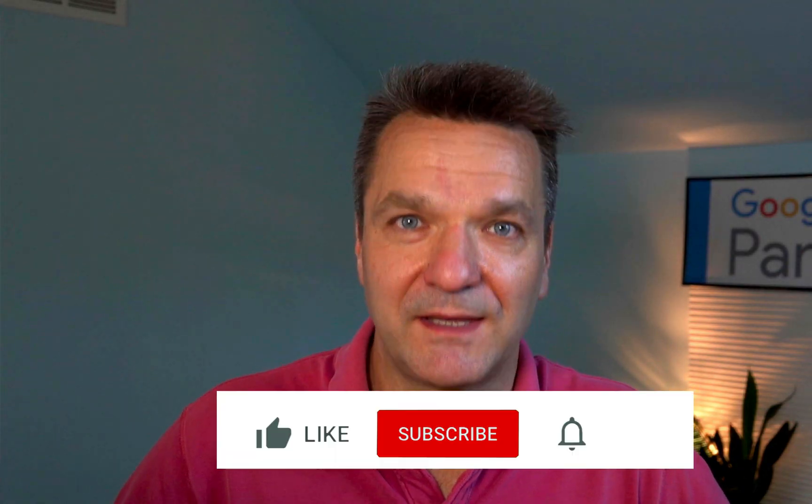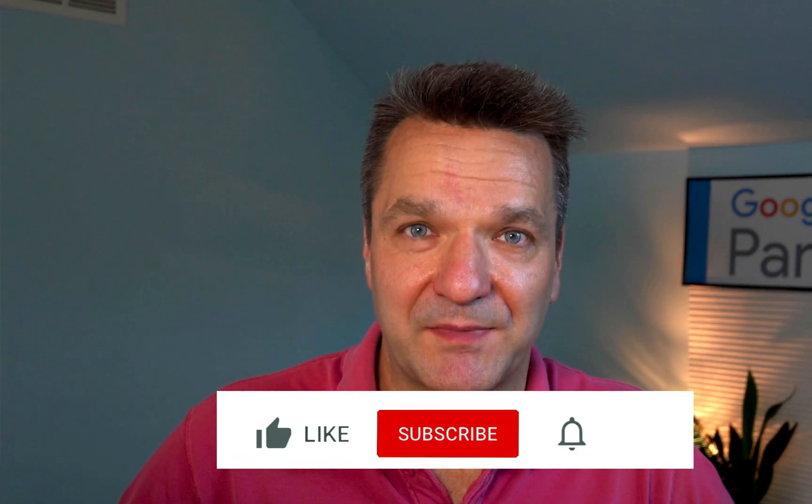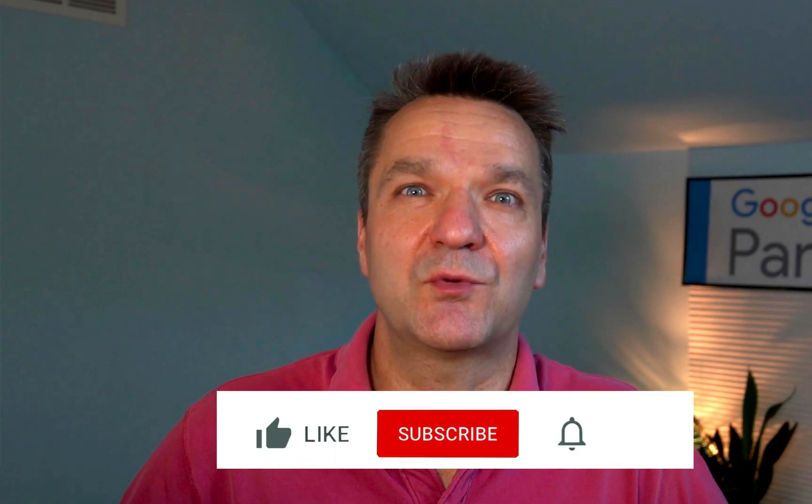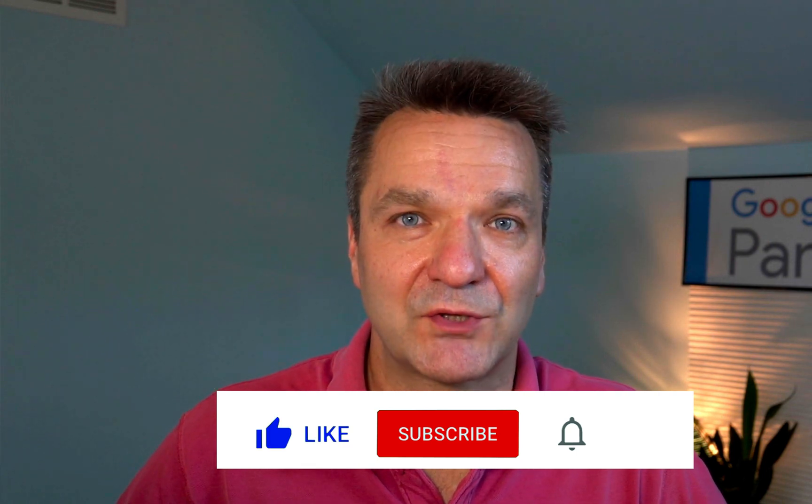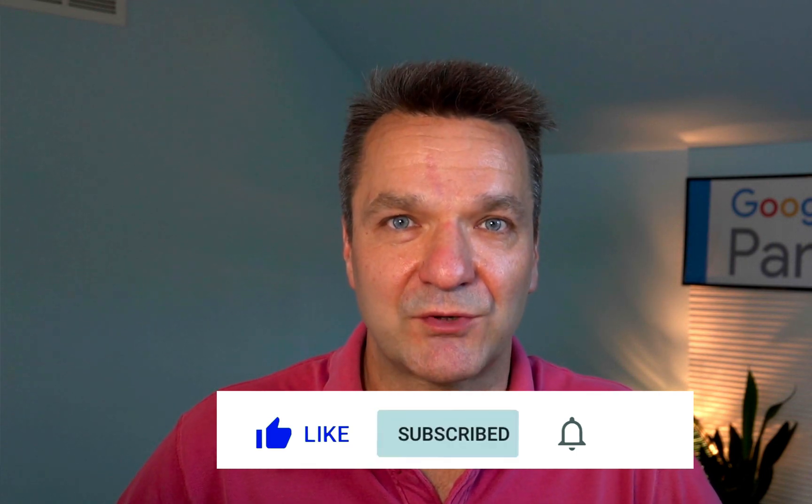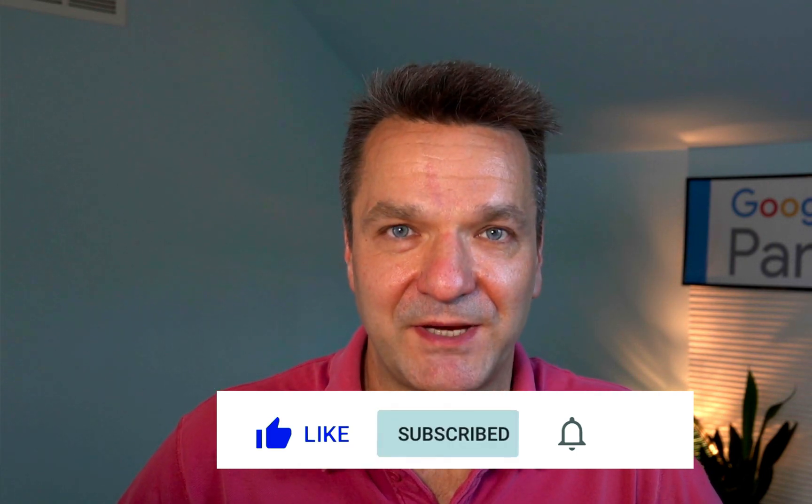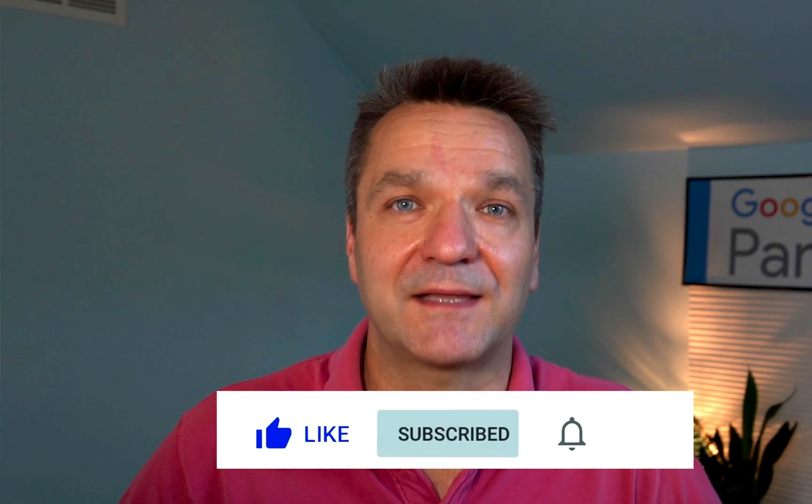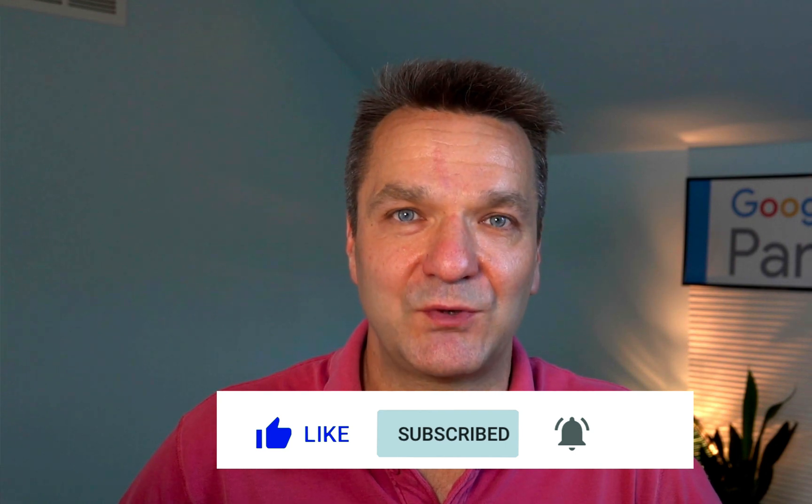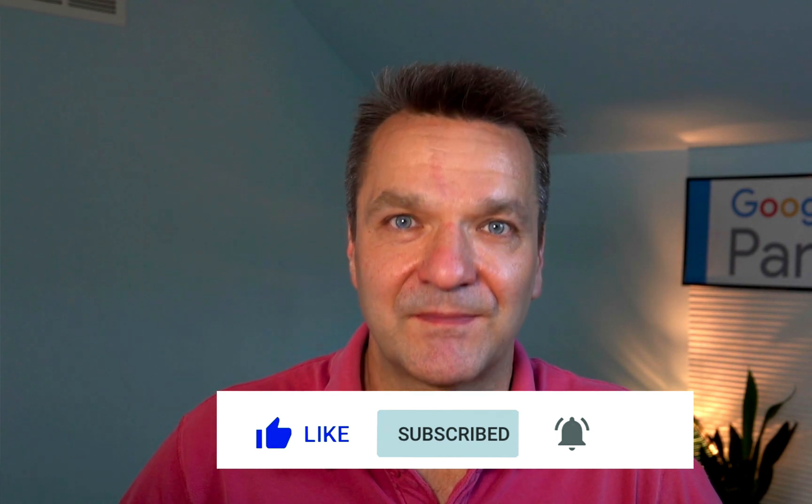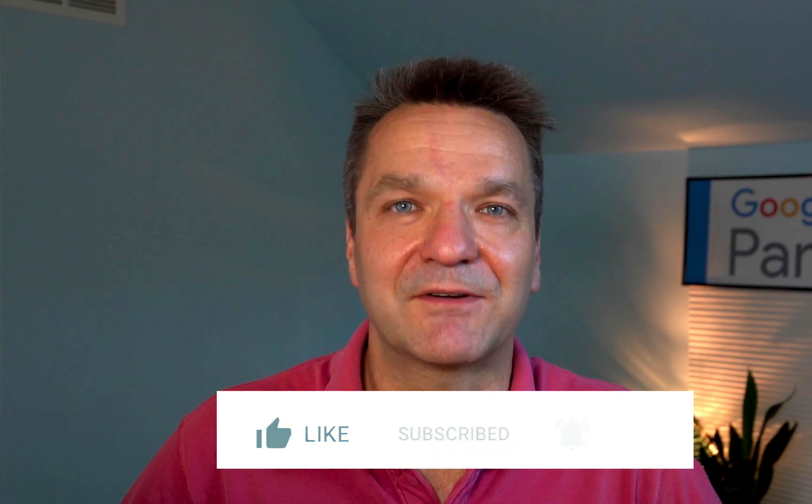If this video was helpful, give it thumbs up. So the YouTube algorithm will show it more often to people who are searching for this information. And subscribe to get notified on the new videos. Thank you and have a great day.